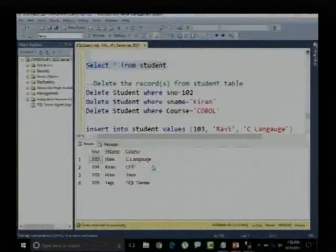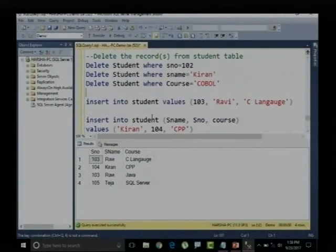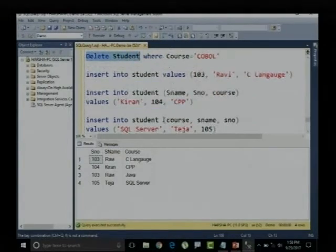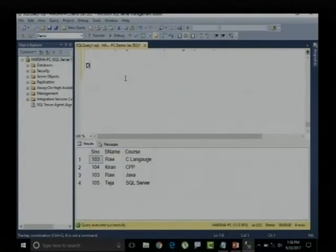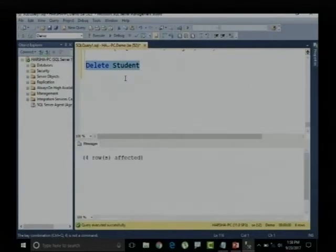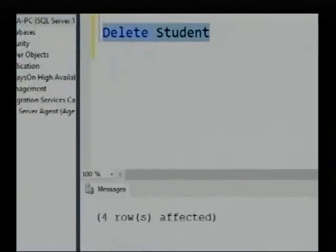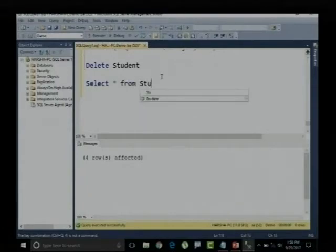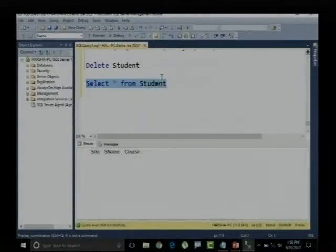Now instead of using filtration, I will directly provide the command DELETE student. Whenever I say DELETE student without a WHERE clause, all data and all records from the student table get deleted — four rows affected. SELECT * FROM student shows there is no record in this table.